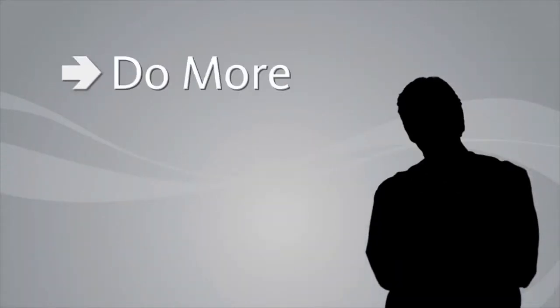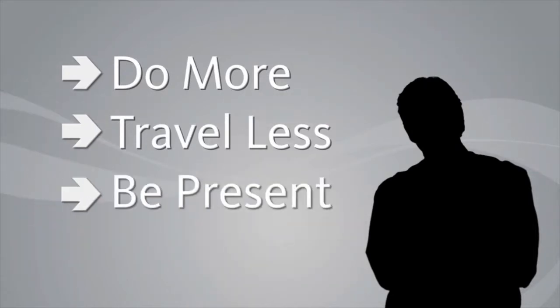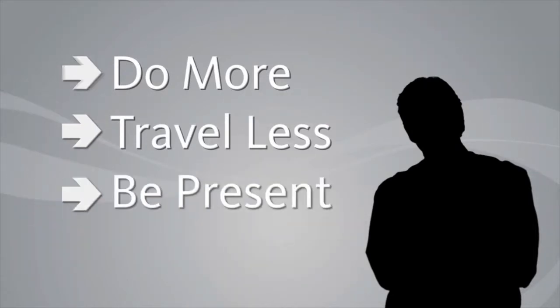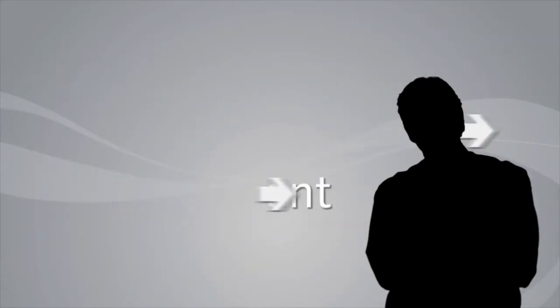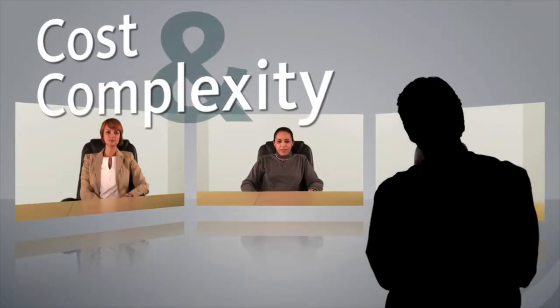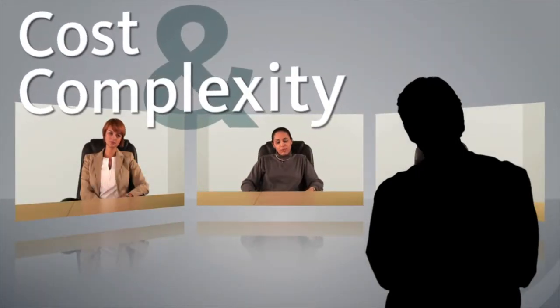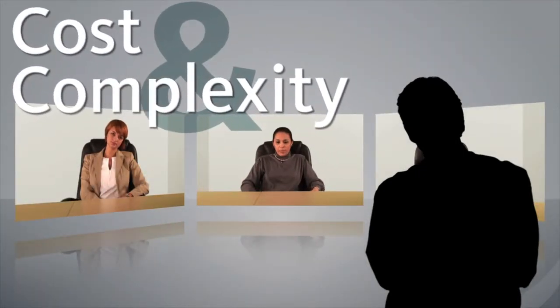You need to do more, travel less, but be present. Many high definition video communication systems can address those needs, but the cost and complexity of these solutions puts them out of reach for smaller environments.